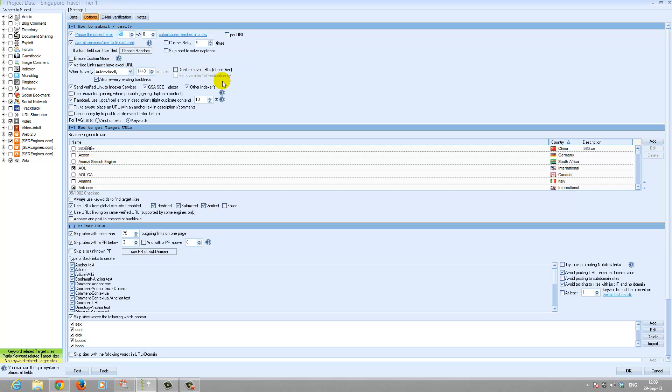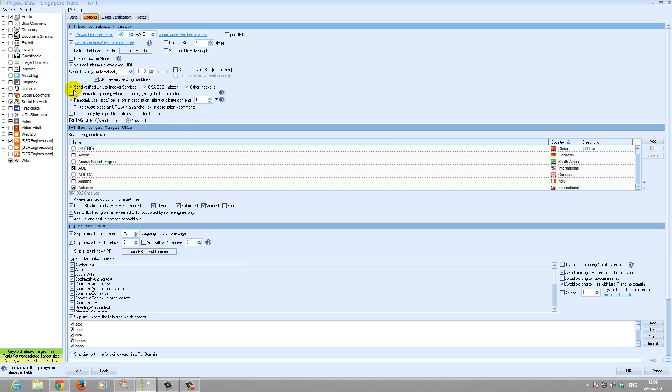It is set to fill in the capture. So if you have a capture solving problem, it will use those. Links must have verified, must have the exact URL for tier 1. Send links to indexing services.